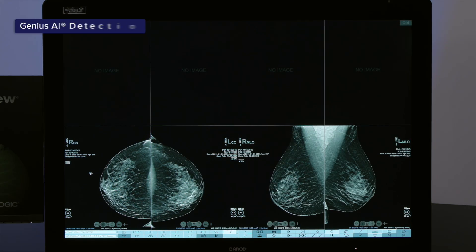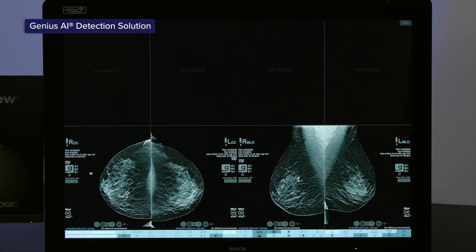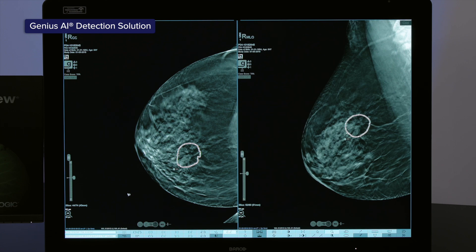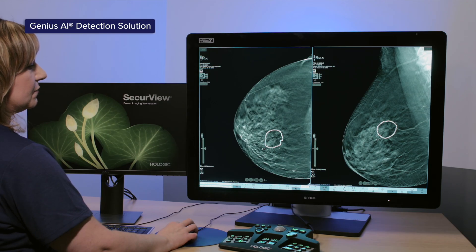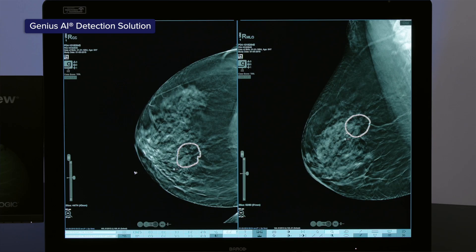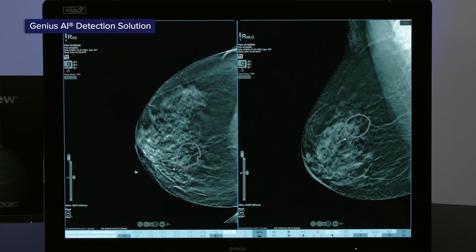Genius AI Detection 2.0 solution includes a correlation between the CC and MLO images. This is a separate feature from smart mapping, which was previously discussed. When using Genius AI Detection 2.0 solution, the user can click on the CAD marking with an alphanumeric associated with the finding and view the correlated finding in the CC and MLO views.